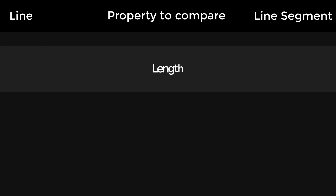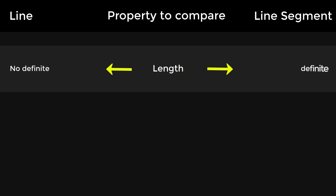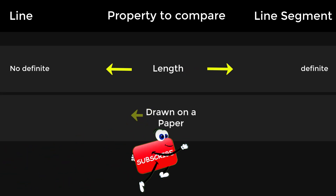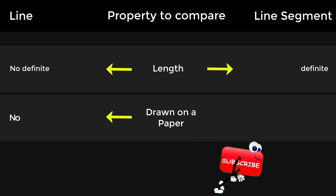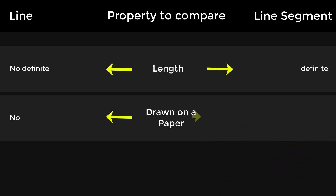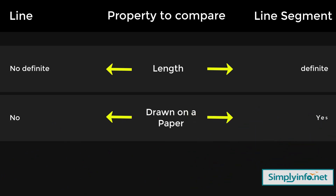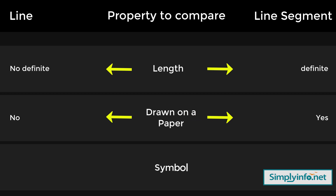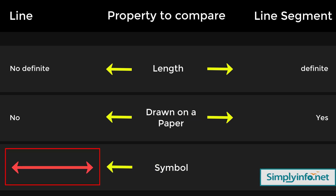The length of a line: no definite length. The length of a line segment: definite. Drawn on a paper — line: no. Drawn on a paper — line segment: yes.